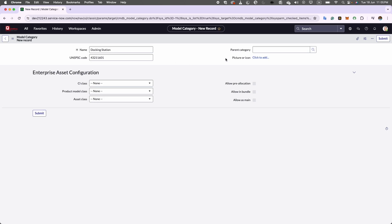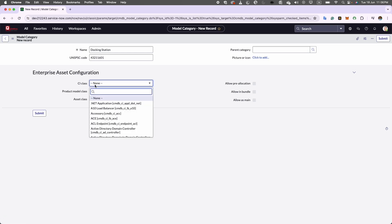Here, we can go ahead and add a picture of a model category. I don't want to add any picture. Now in the next tab, we have CI class field. This field is selecting a category determines the type of configuration item created alongside assets of this model category. If none is selected, no configuration item will be generated for assets like docking station, which aren't classified as configuration items. So I'm going to set this field to none.